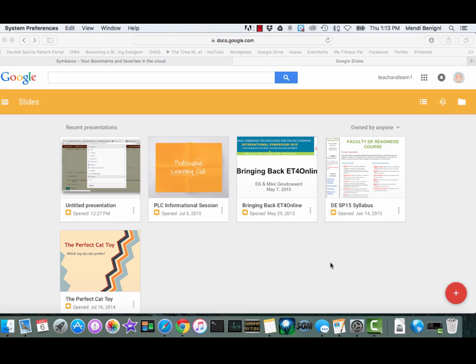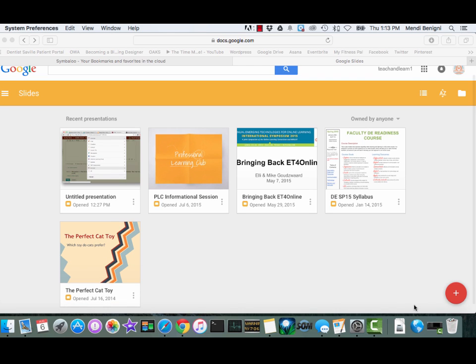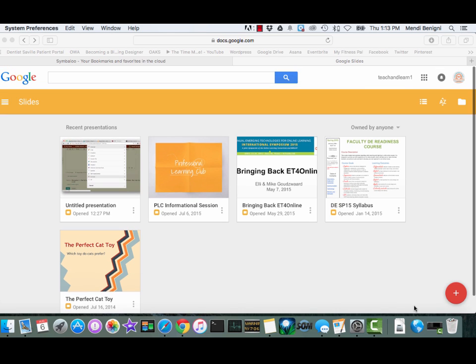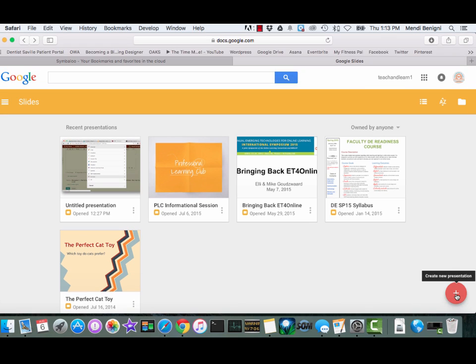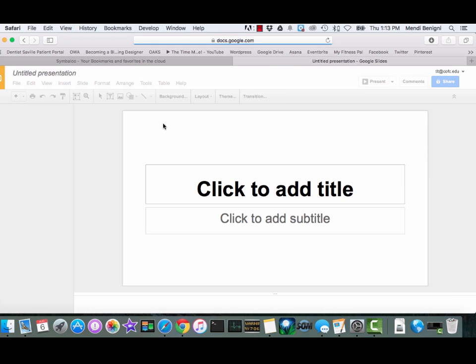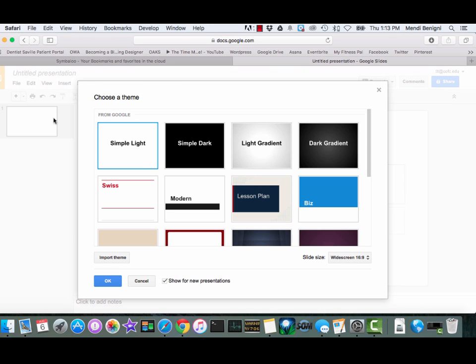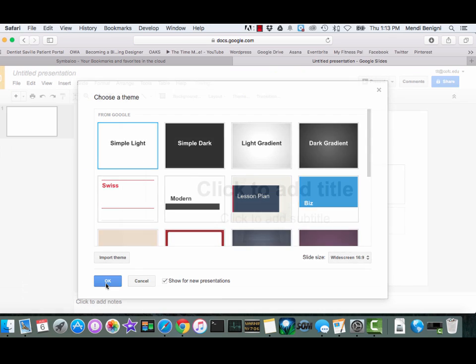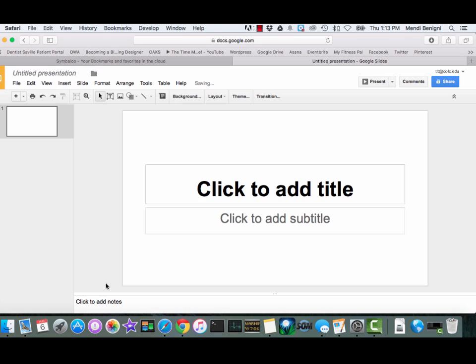It doesn't really matter if you're on a Mac or a Windows machine, but I'm on a Mac just so that you know. We're going to start by creating our presentation. I'm at slides.google.com and I'm just going to click on the plus down here and choose the first simple light. And here's my default presentation.